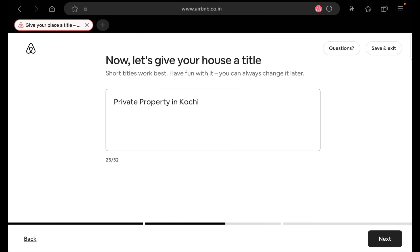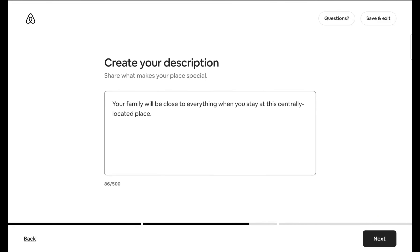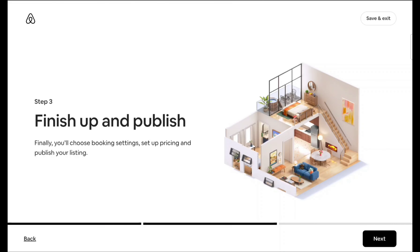Now you have to give a good title for your property. I have written 'Private property in Kochi' — I will change this later, it's just for explanation. Next, write your description. You can check nearby listings to see what they have written and create your own based on that. Include answers to common questions like about food, network, or nearby tourist locations. This is the first thing guests read when trying to book, so it must be very attractive.